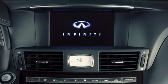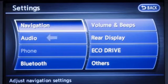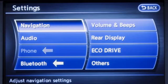Located in the middle of the console is the information center for your vehicle. Through your commands, the color screen will provide information on navigation if equipped, audio, phone, and Bluetooth.